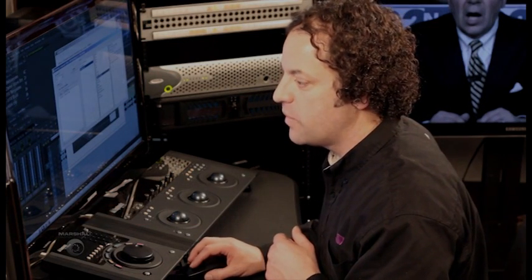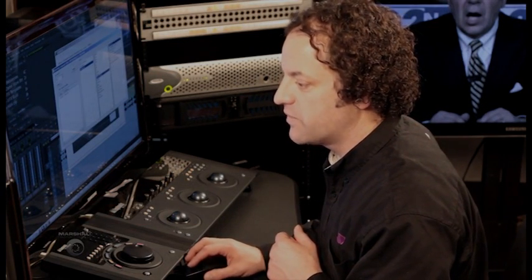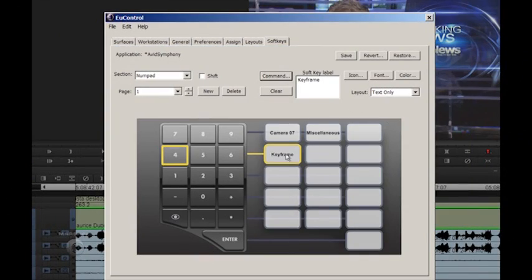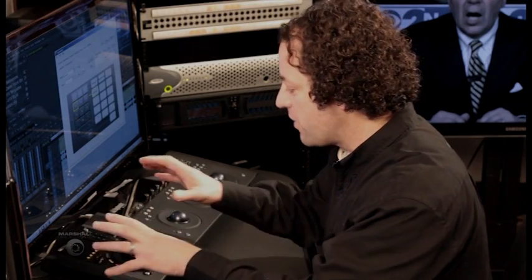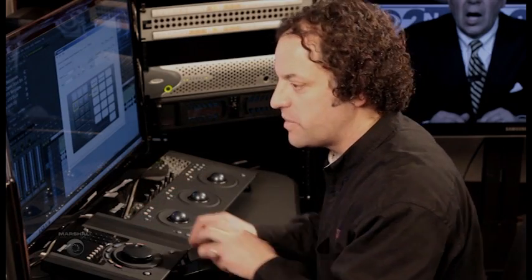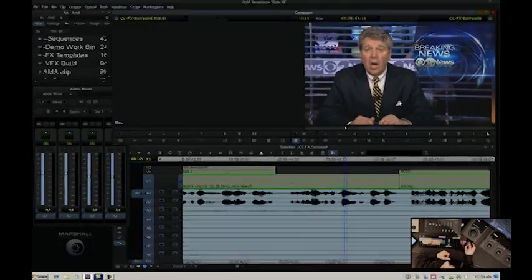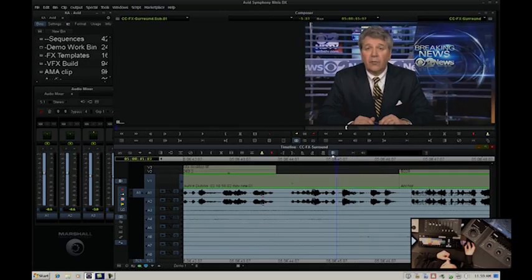So I can assign anything I want. So I'll say keyframe. And now that is assigned to that number four key. It's very, very powerful how you can customize these interfaces and essentially save them. So now when I come back, that is there. It'll always be there.